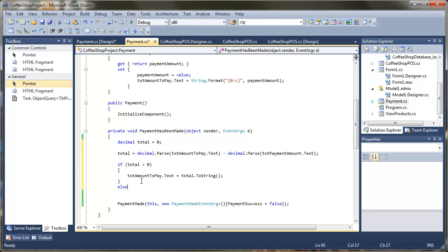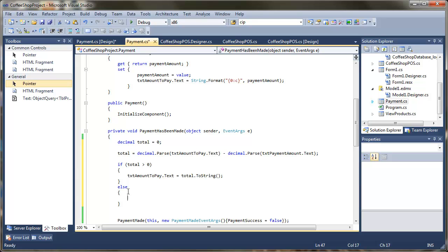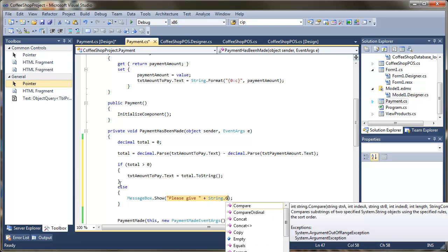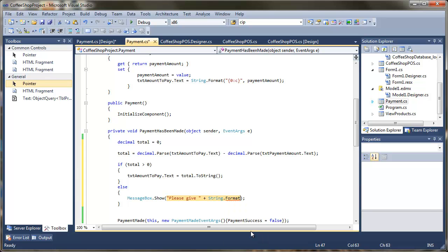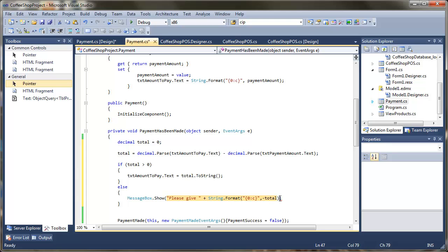If there isn't anything left to pay, we calculate any change to give. That will be when the total is less than zero. We display a simple message box saying 'Please give' and then append the change amount, using String.Format with a currency format specifier. Since the total will be negative, we use minus total to make the change amount positive.